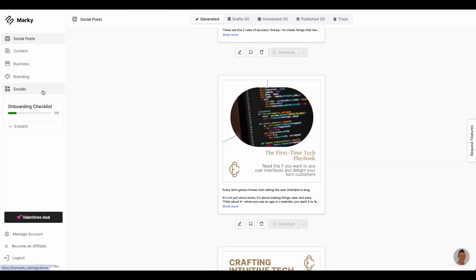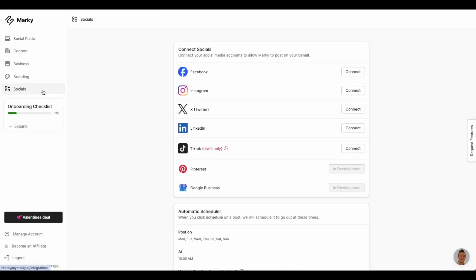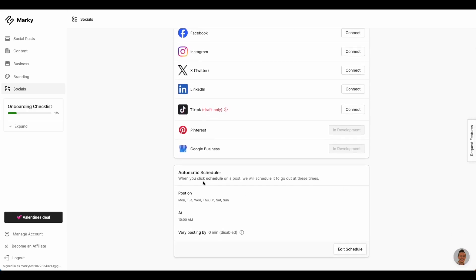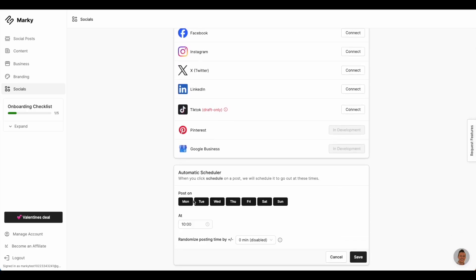Markey also has a full-featured scheduler built in. We integrate with all the major social media platforms, and we keep adding more. The user can choose when they want the post to go out, and our automatic scheduler will post it at that time.